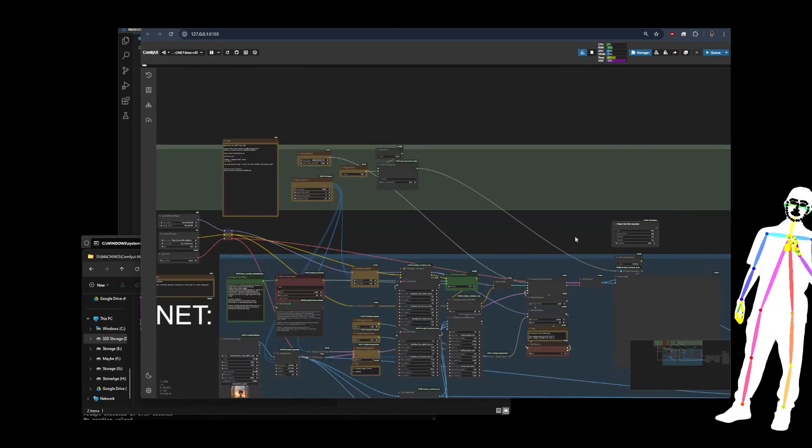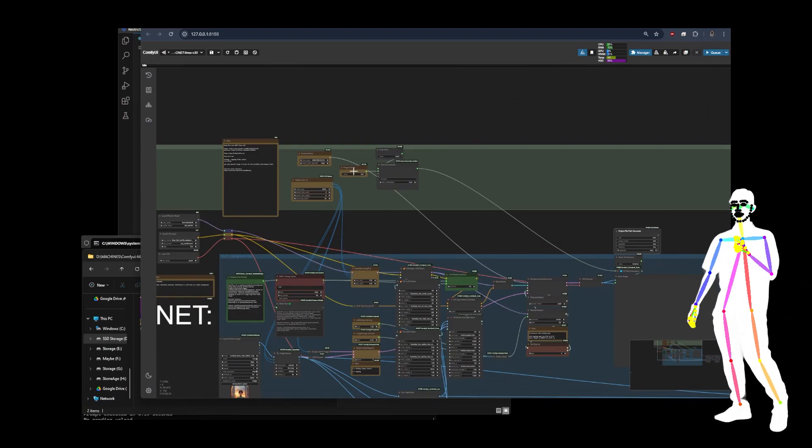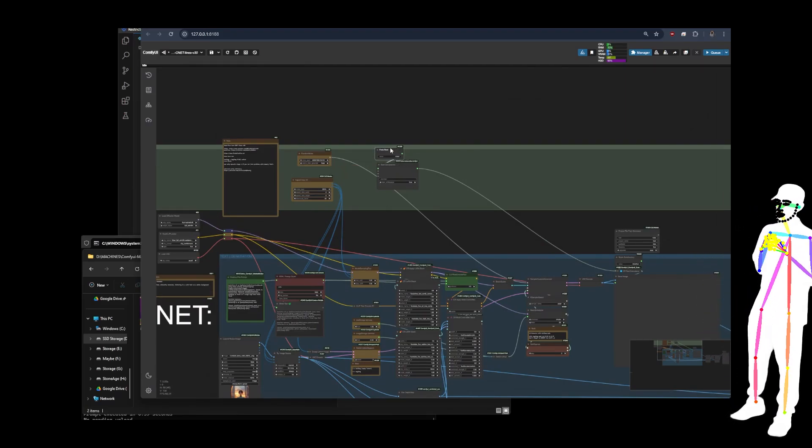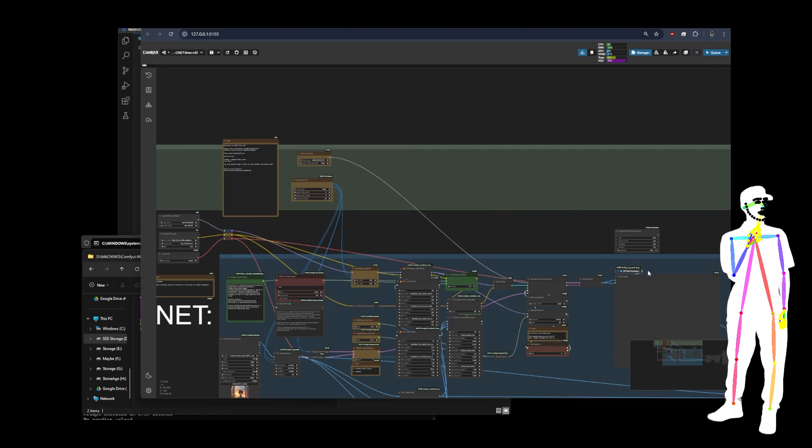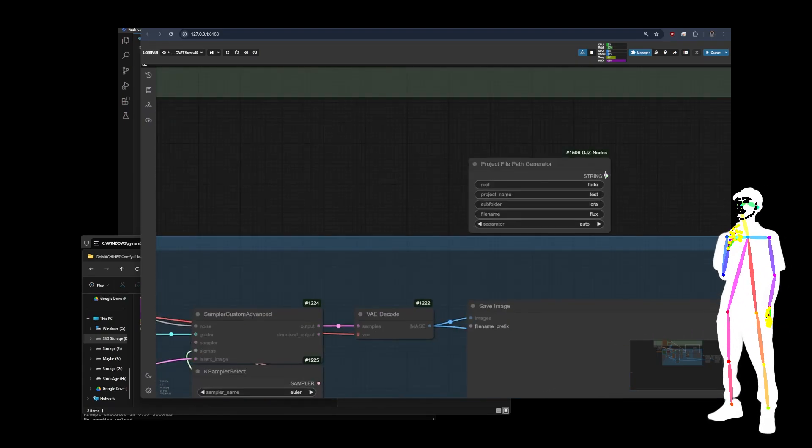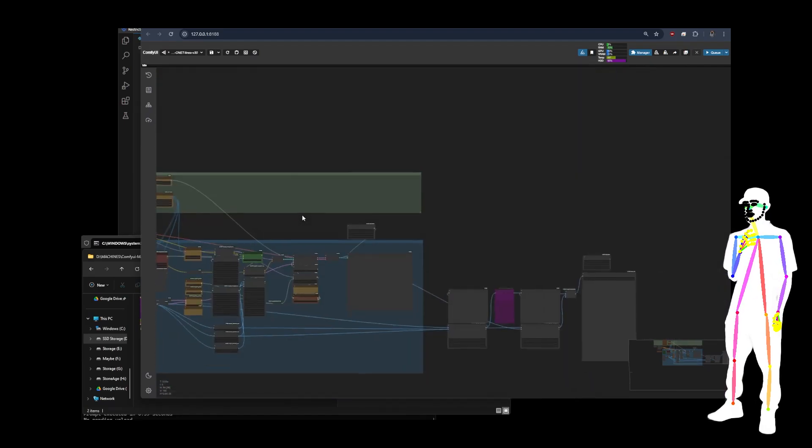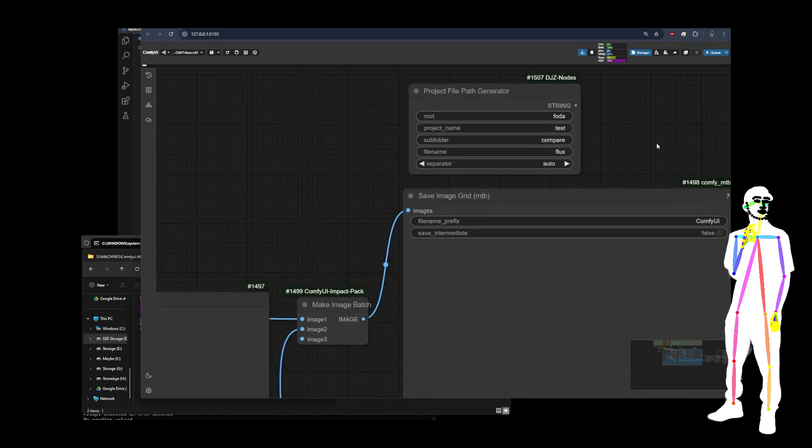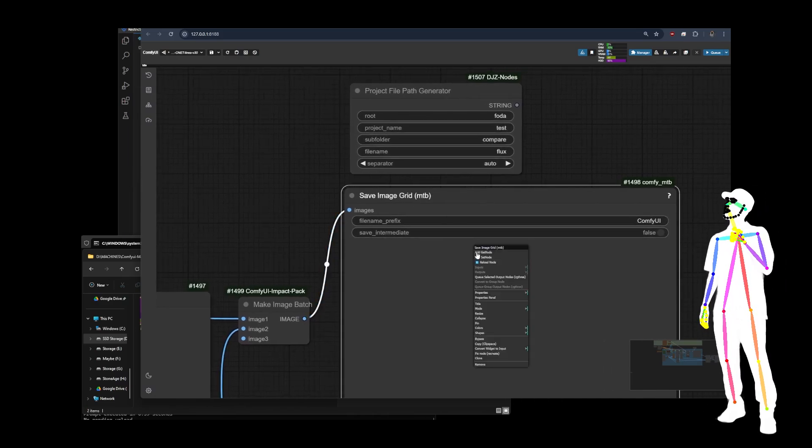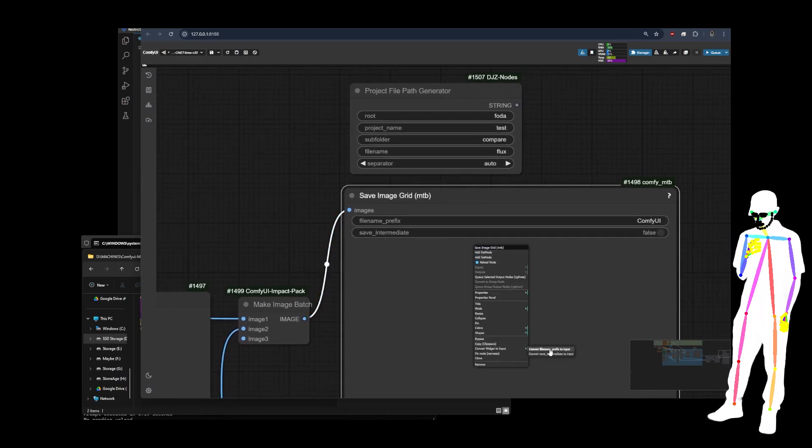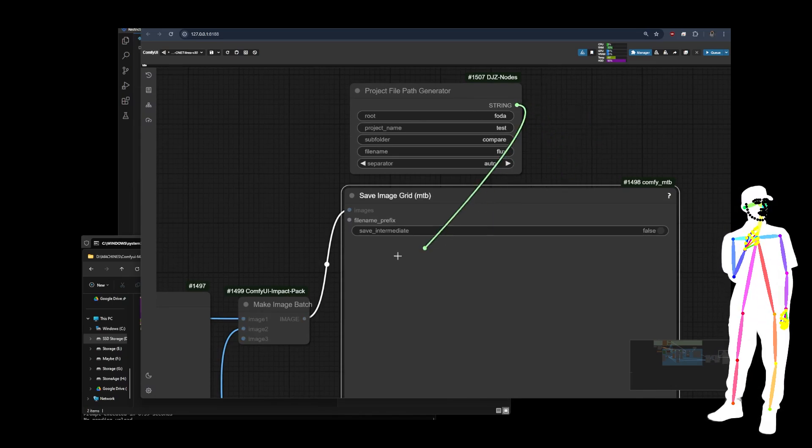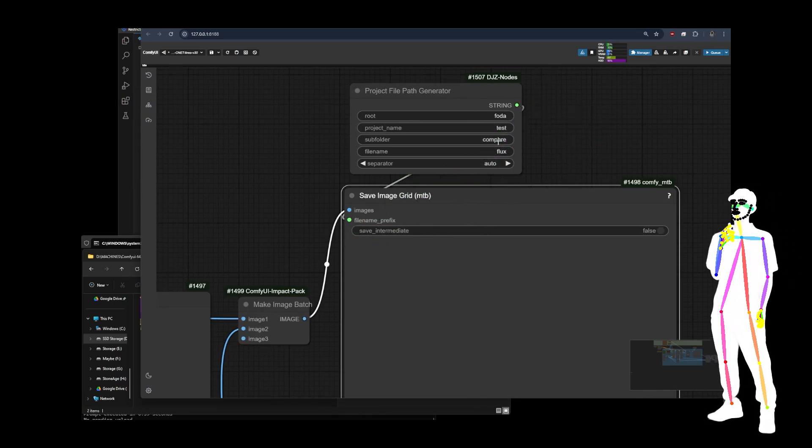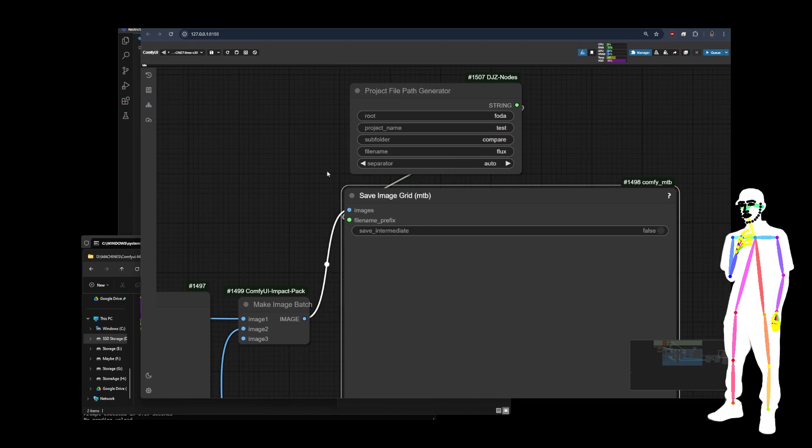So obviously if I have my node like this, I can now get rid of that, that, that, that, and that. And then I can just attach the string to the file name prefix. Now, obviously if you don't see that on your save node, here's a save image grid node. If I right click widget to input file name prefix, just like that. And then I drag it in. I've changed Laura to compare because this is a compare node.